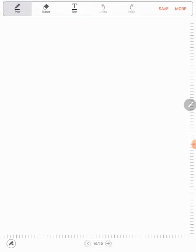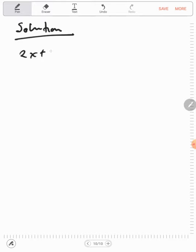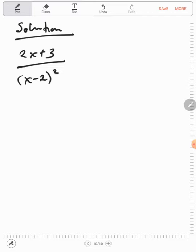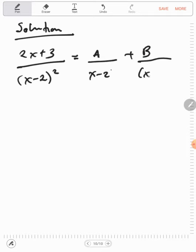So since we have a repeated linear factor, the first thing we do in our solution is write 2x plus 3 over x minus 2 squared as A over x minus 2 plus B over x minus 2 squared. You first put A and divide by what is in the brackets, which is x minus 2, then add B divided by x minus 2 squared exactly as it appears in the question. You repeat it twice — first without the power and then with the power.